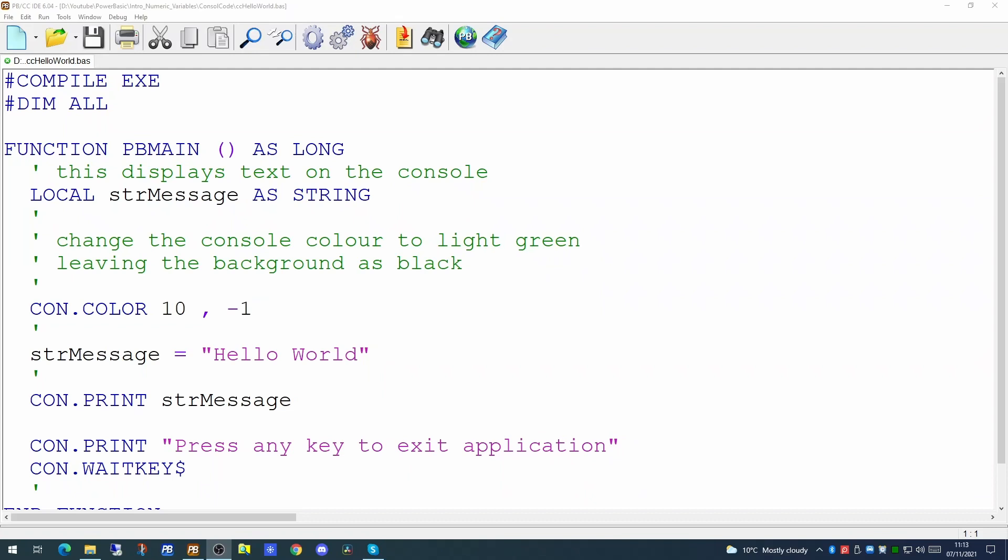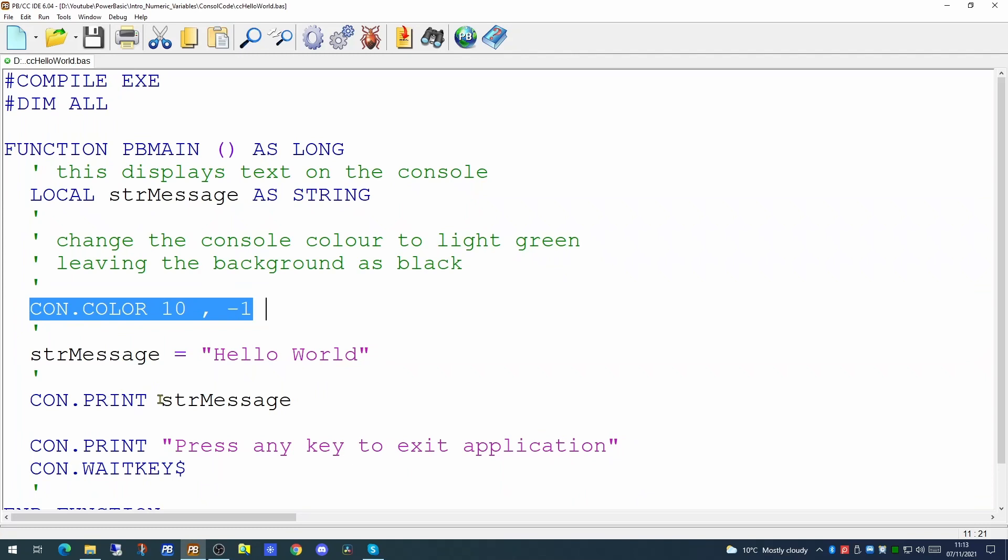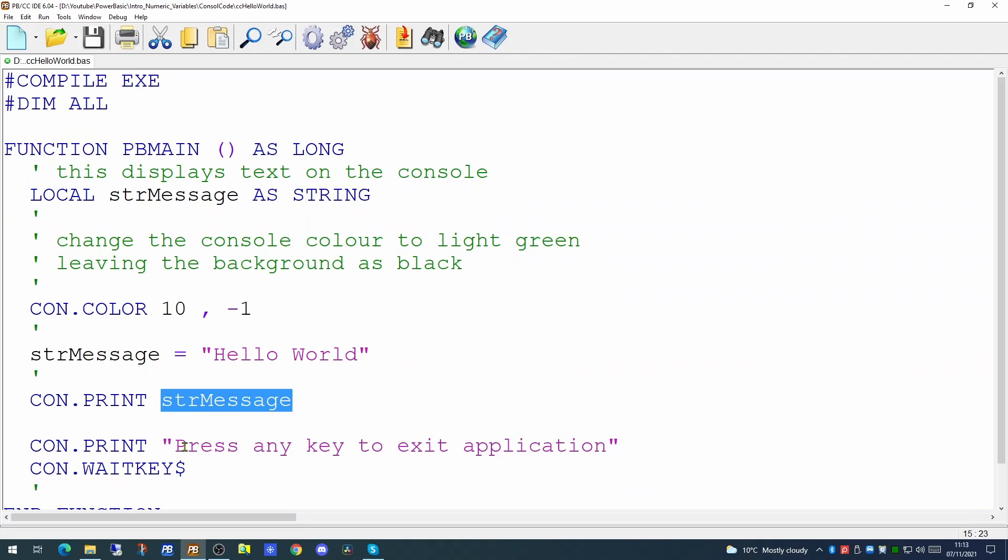What we have on screen is a variant of the hello world application. We're declaring a local variable as a string. We have additionally added a command to turn the foreground color on the console to green. We're then populating our string variable with the words hello world and printing out to the screen that message, then printing press any key to exit the application and waiting for the user to press a key to exit.